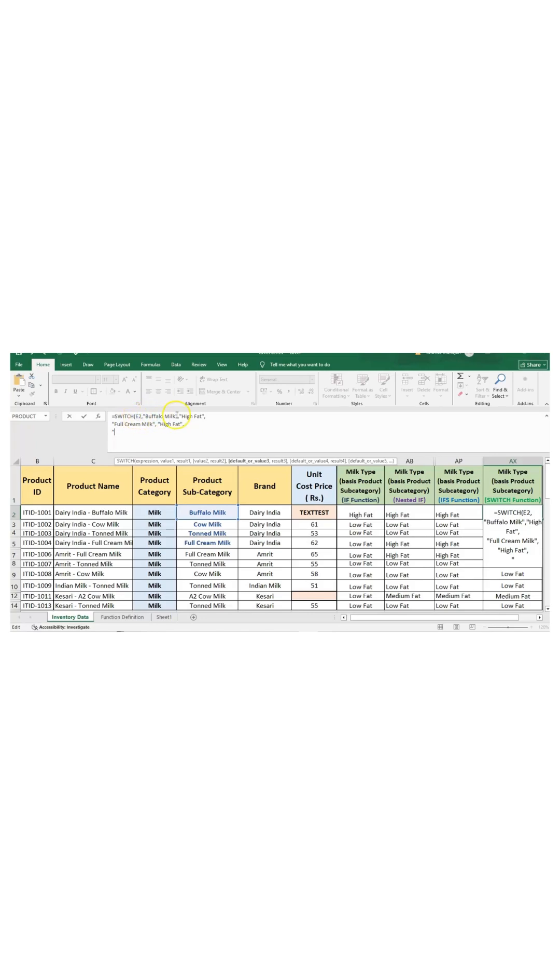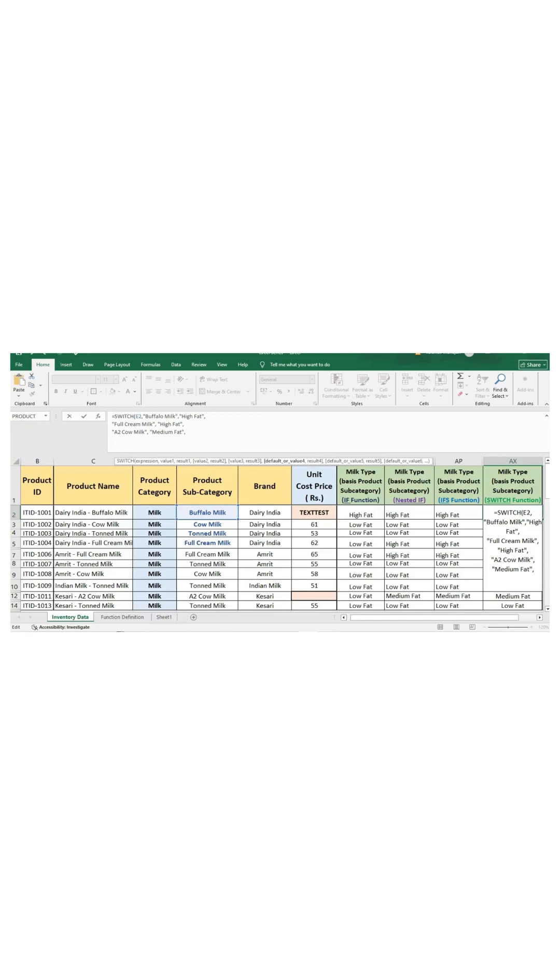A2 cow milk is set as medium fat. Now the remaining product subcategories, which includes cow milk and toned milk, would be classified as low fat. Just enter low fat.